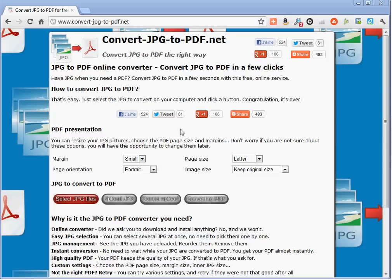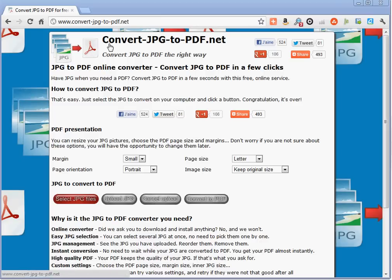Hi, in this video you will learn how to convert several JPEG files into one single PDF document. First, go to the website Convert JPEG to PDF.net.